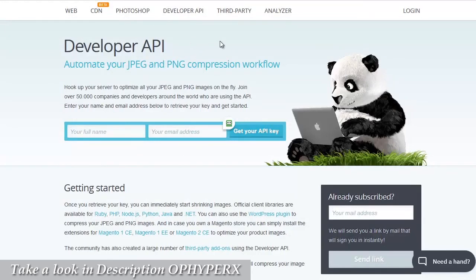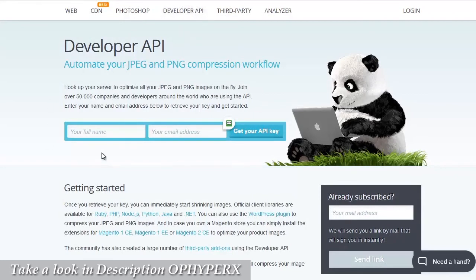This is tinypng.com and on the developer API page here is where you can pop in your name, your email address, and you'll get a free API key.